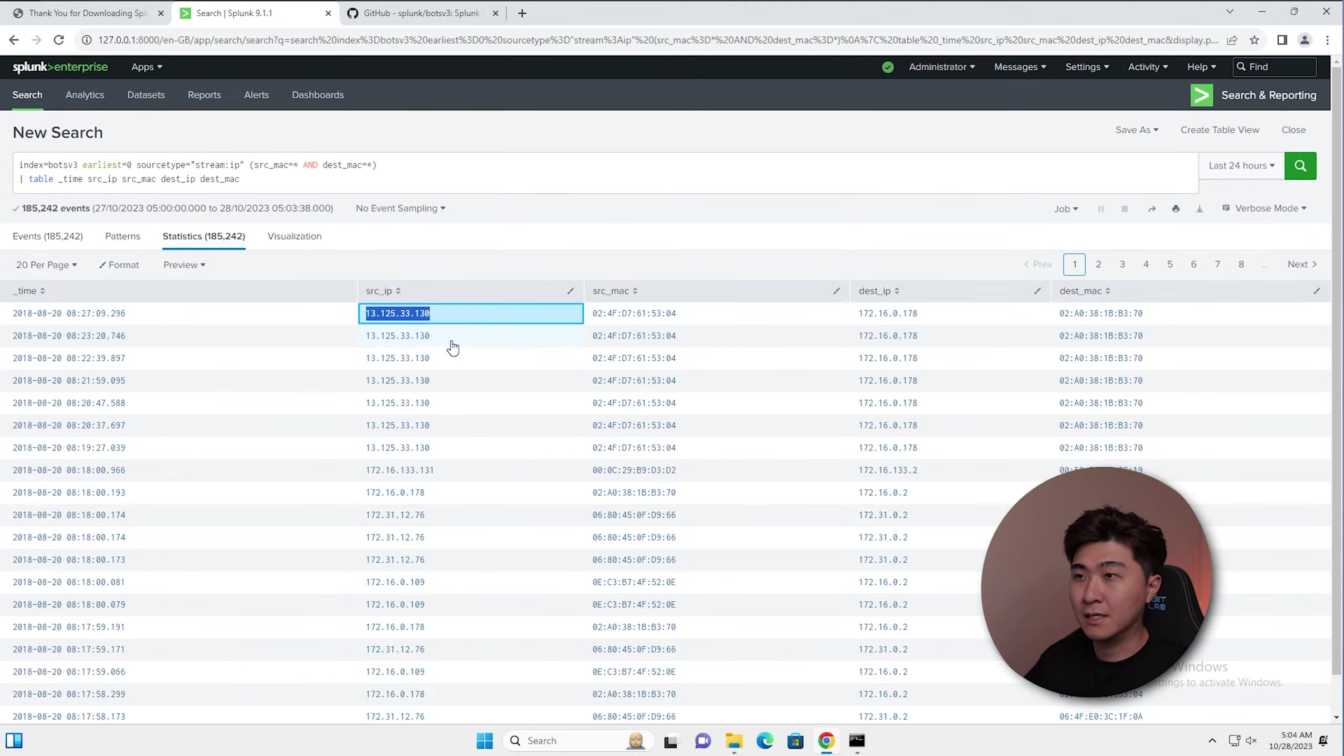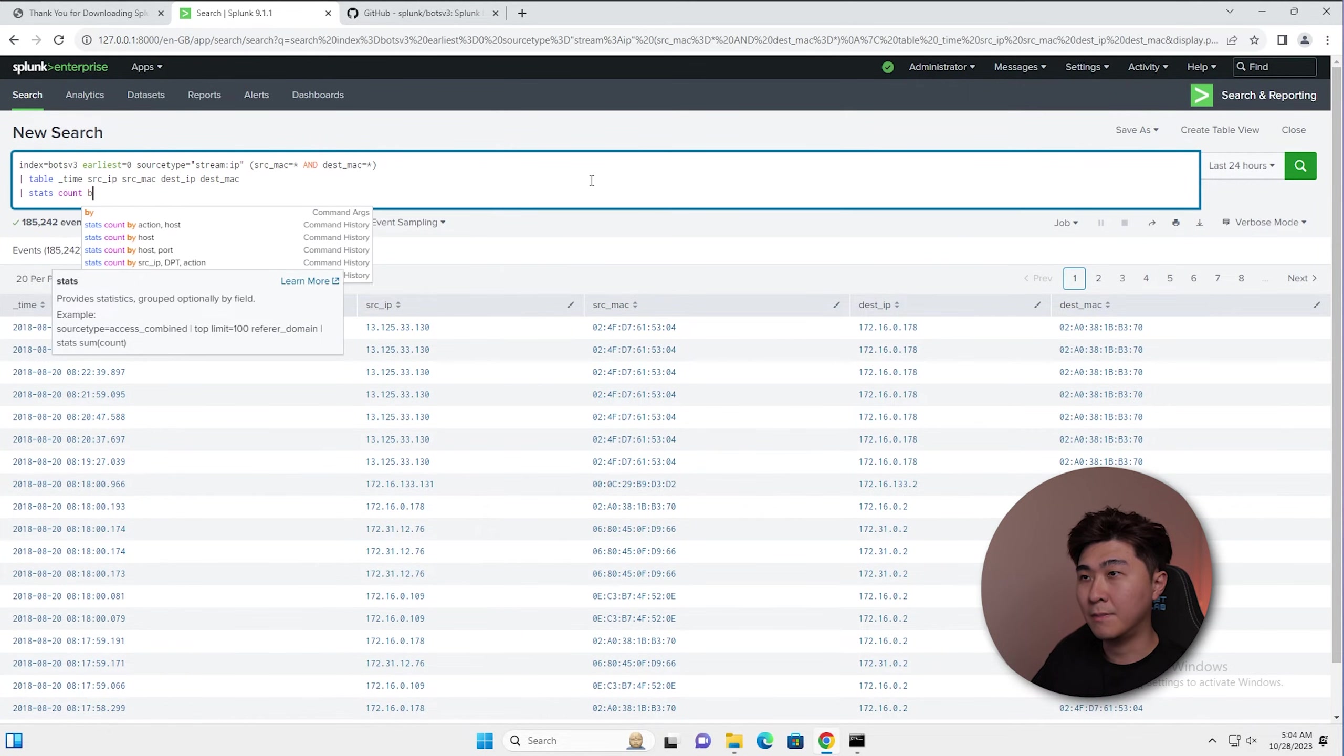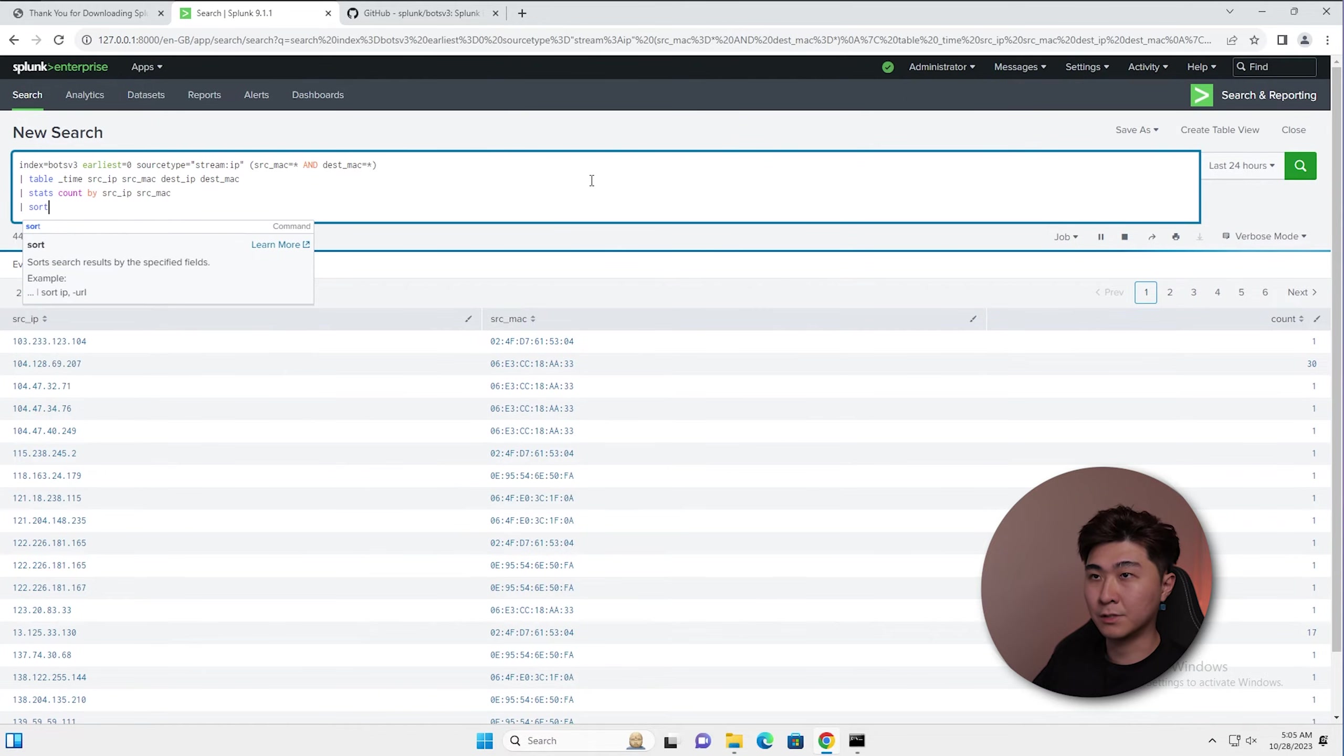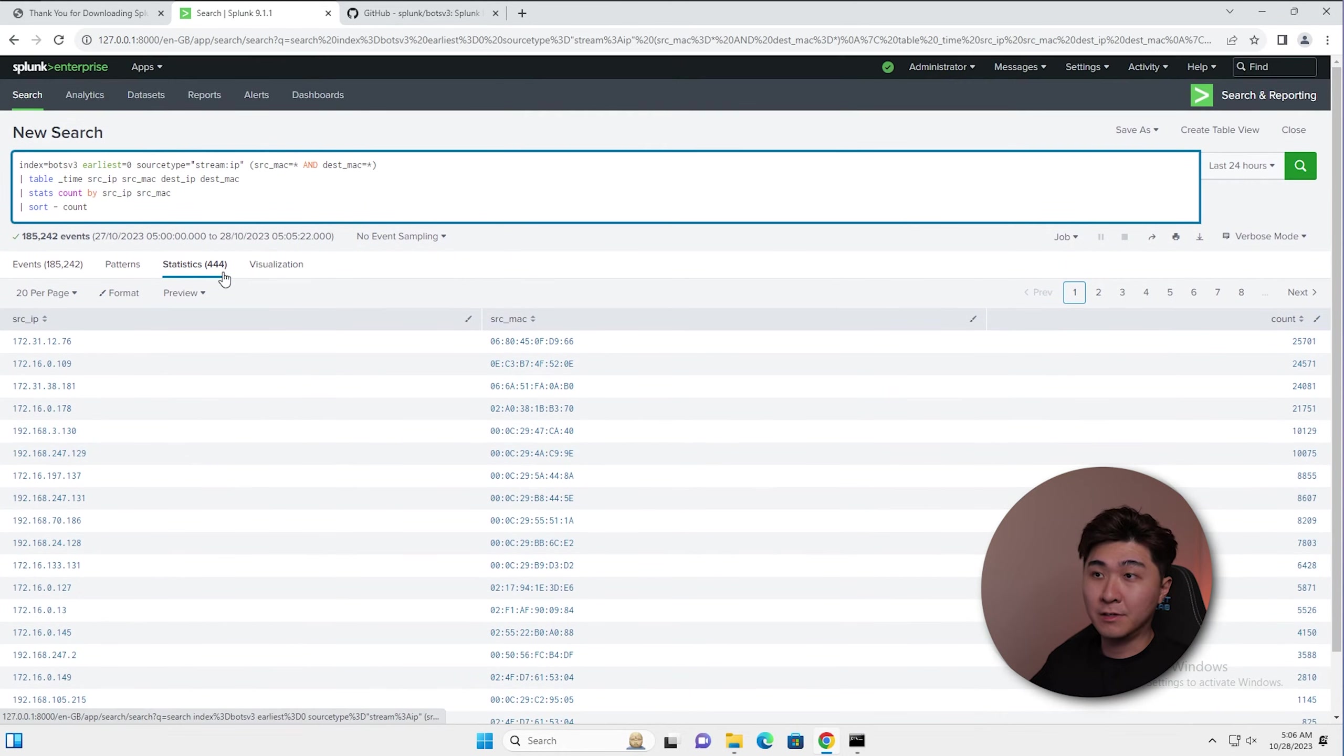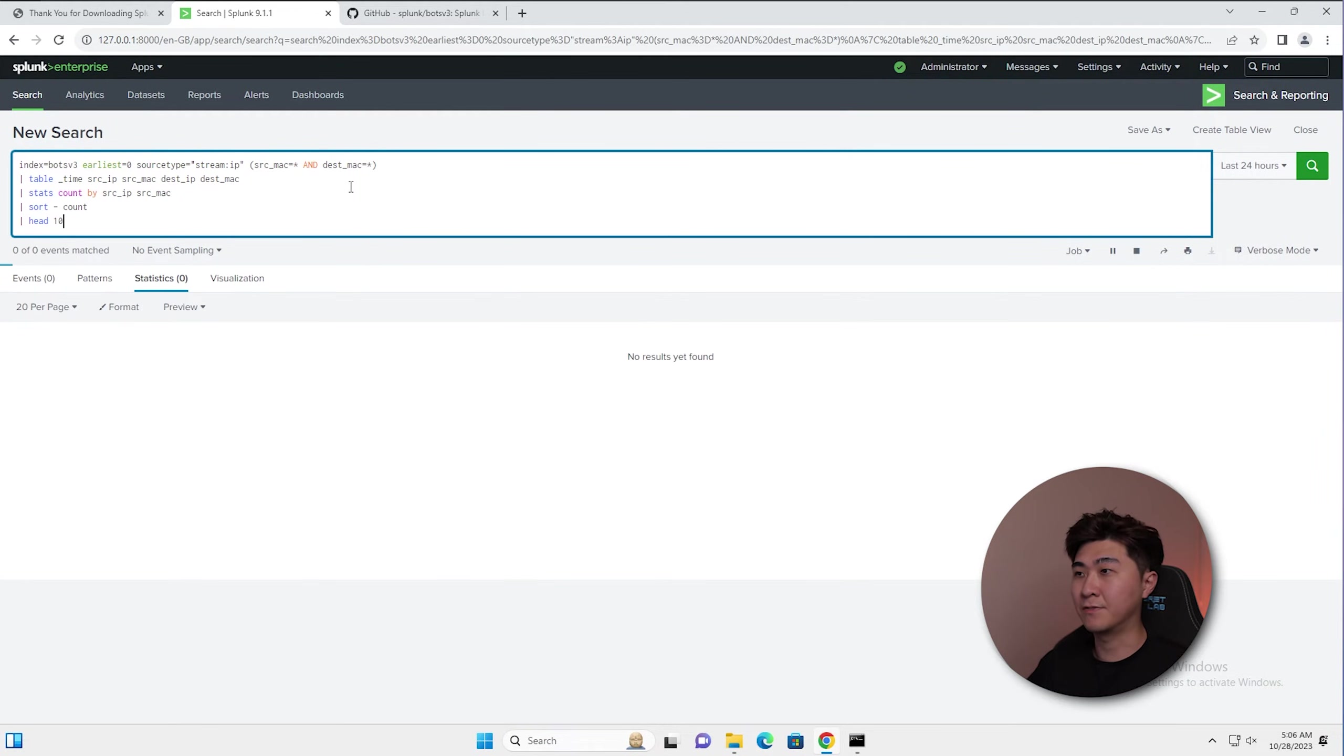Now we can see a lot of duplicate IP addresses. So the next step we can do is just to see how many times this source IP address appeared. We can do something like stats count by source IP and the source MAC address. Let's refine this even more by throwing in a sort by the count. This is going to show in descending order. Here we can see there's about 444 results returned, but we don't really need all of them. We probably only want the top 10. We can do something like hit 10. So that's just going to return the first 10 results.